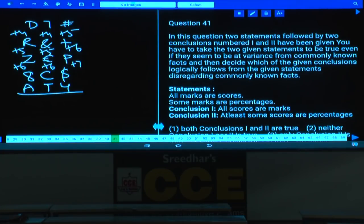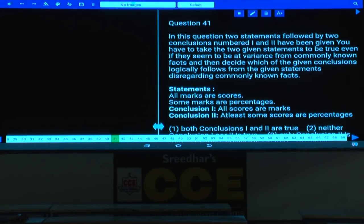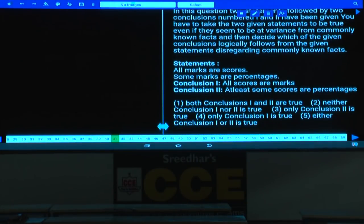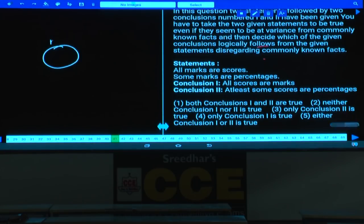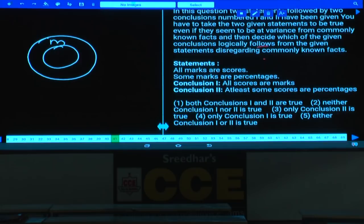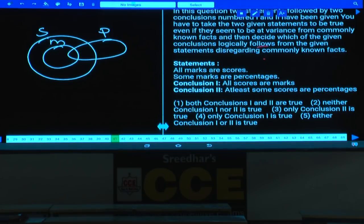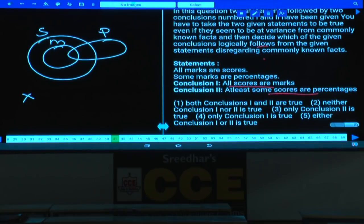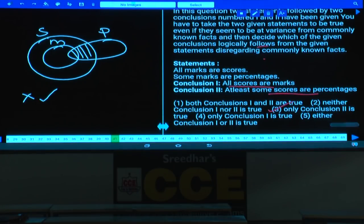Questions 41 to 45 are based on syllogisms. Question 41: All marks are scores; some marks are percentages. All scores are marks is false — only some scores are marks. Some scores are percentages is definitely true as an intersection. Hence only conclusion 2 follows — that is choice 3.